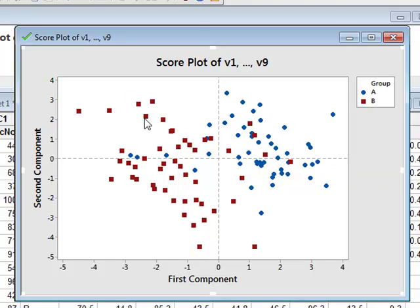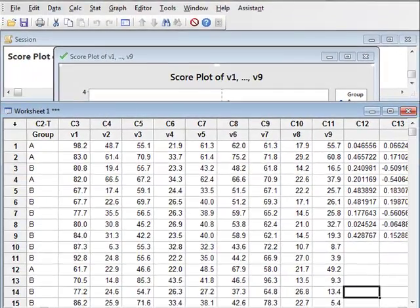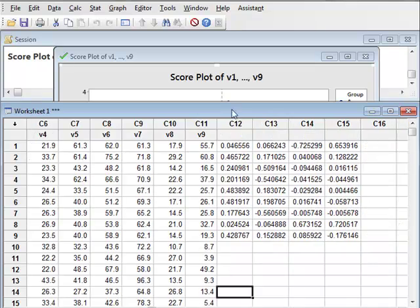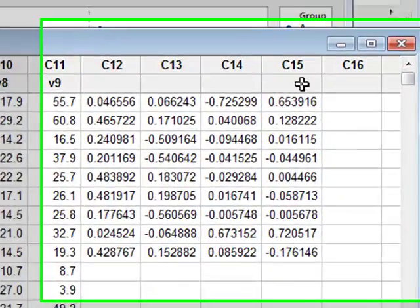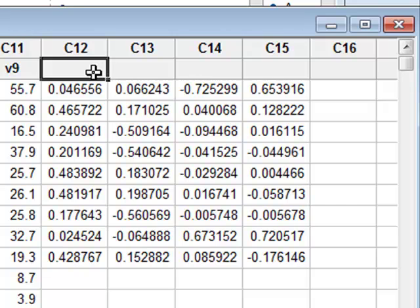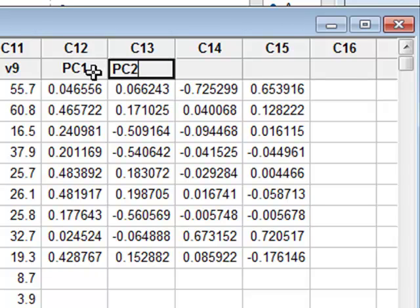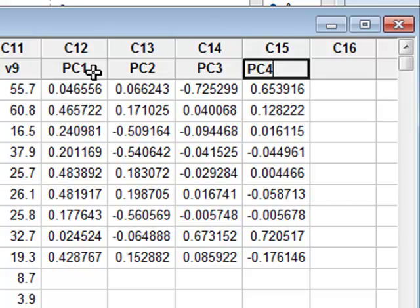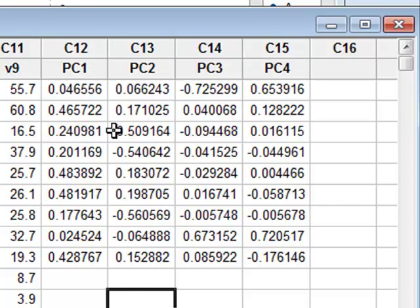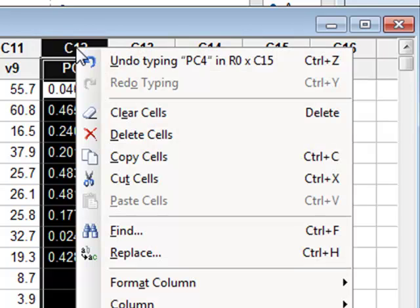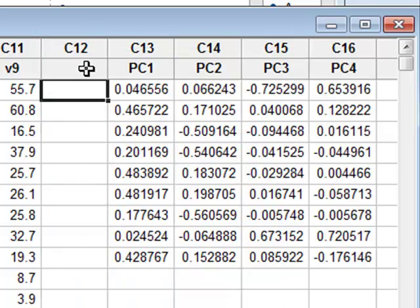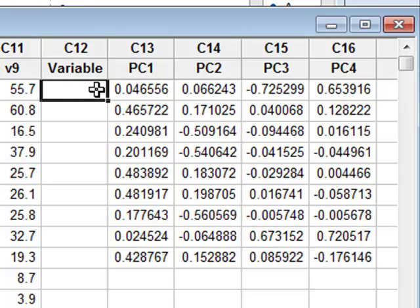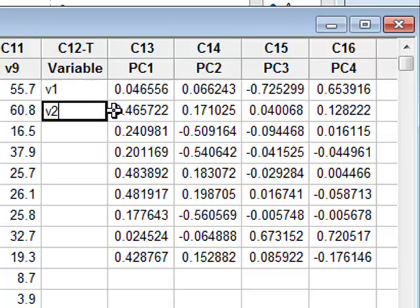We can now look at the coefficients of the principal components that have been produced. We will look at the data in the worksheet, and we can see that columns C12, C13, C14, C15 now contain the relevant coefficients. I can now give titles to these principal coefficients: Principal Component 1, PC2, PC3, PC4. For clarification, I will add a column here where I will identify the relevant variables: V1, V2, V3, etc.